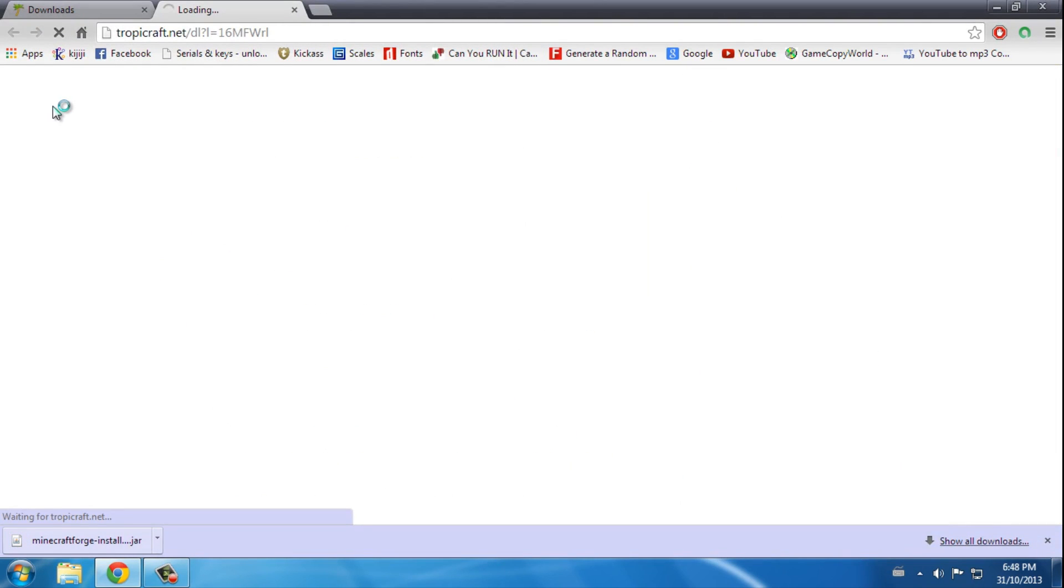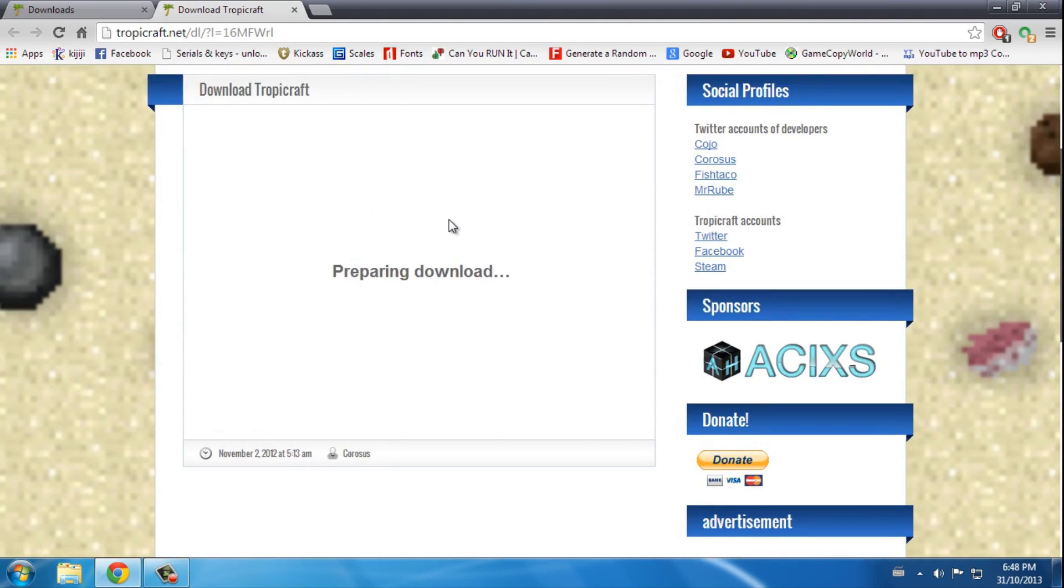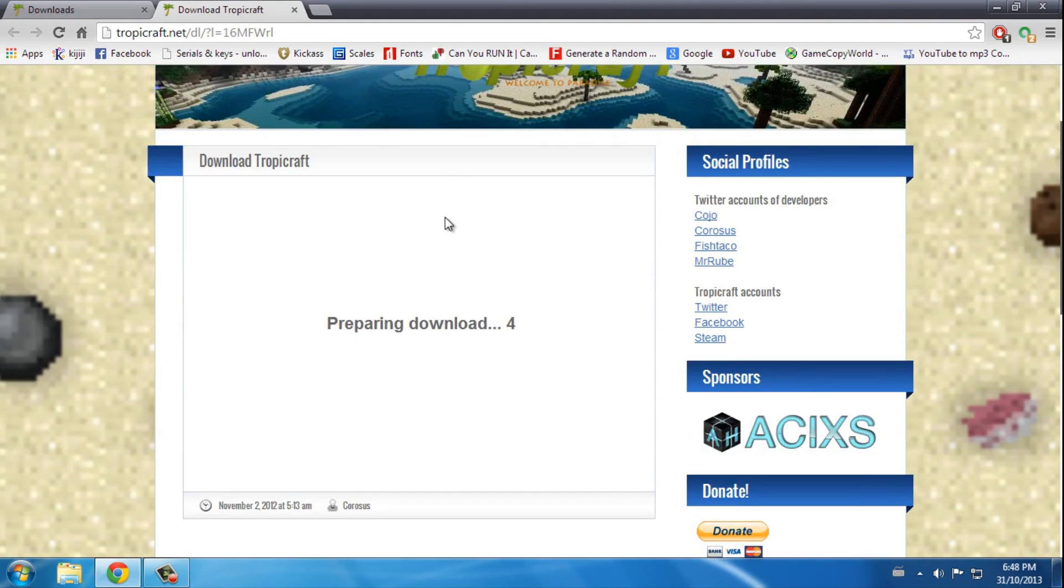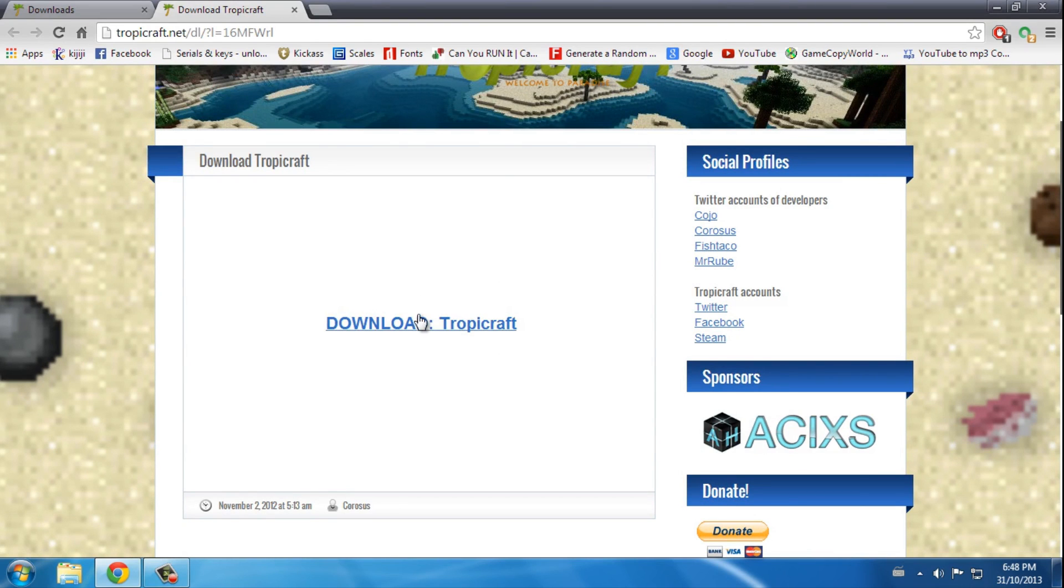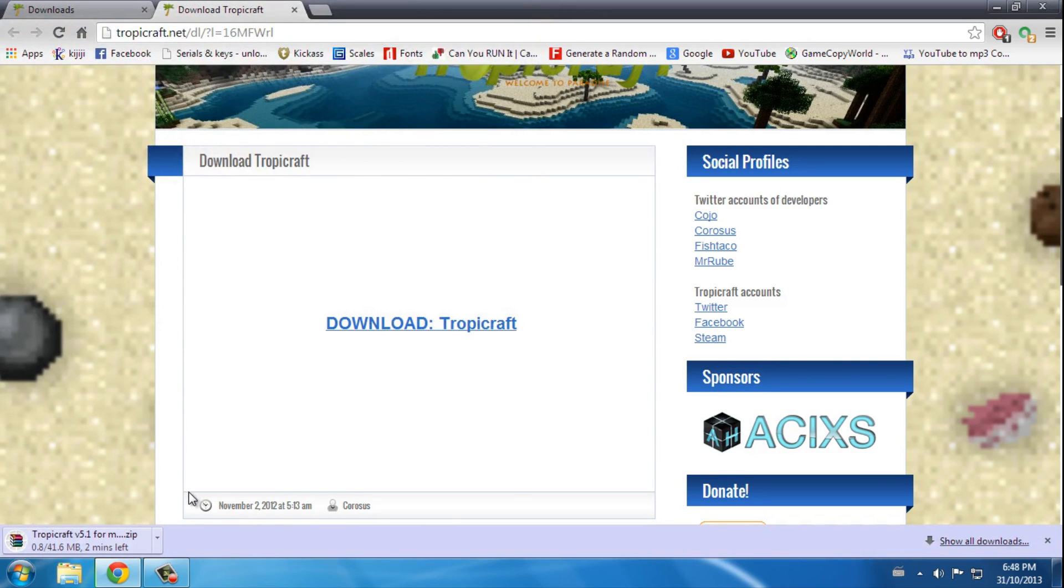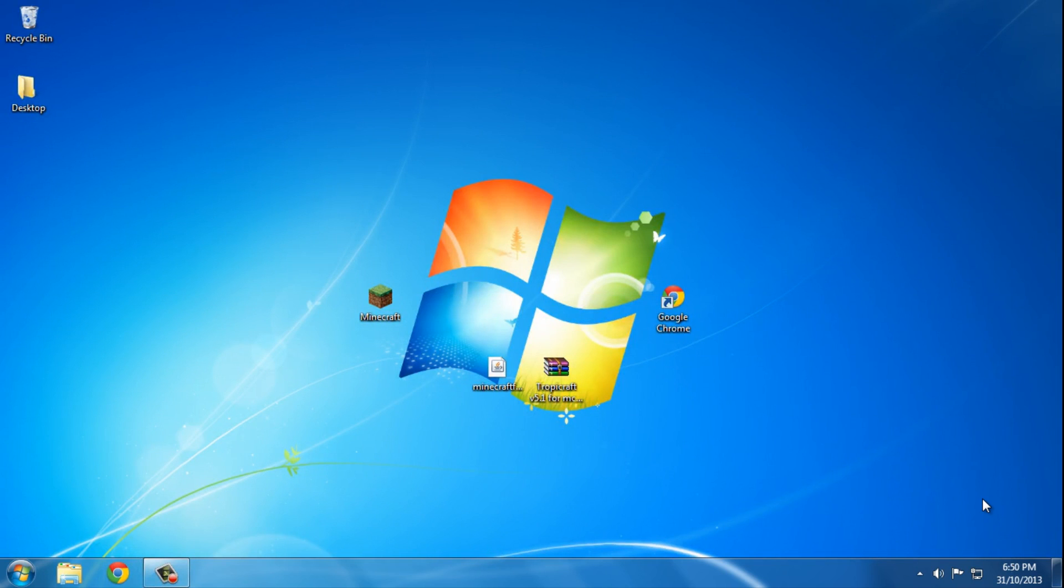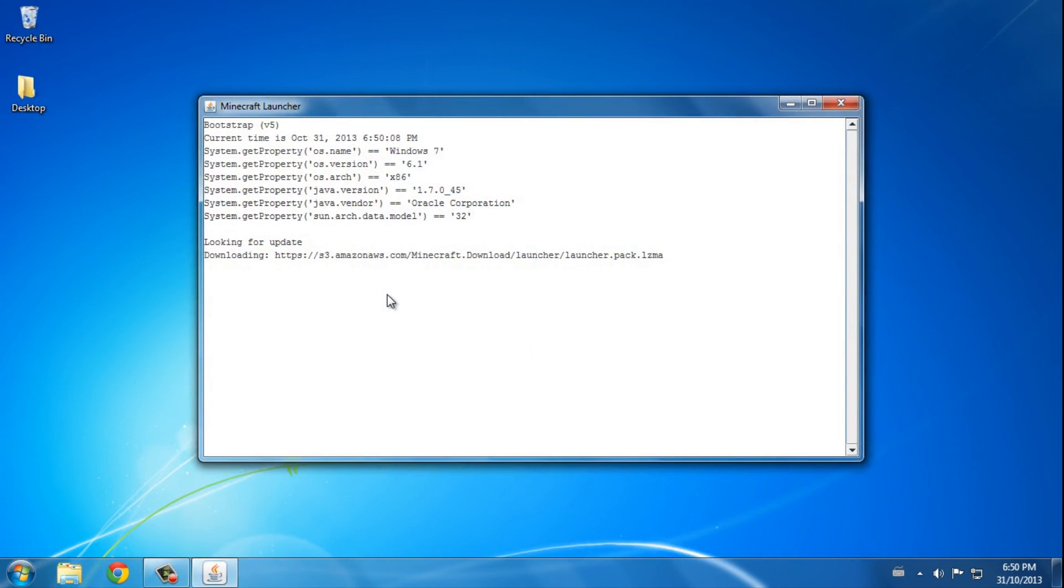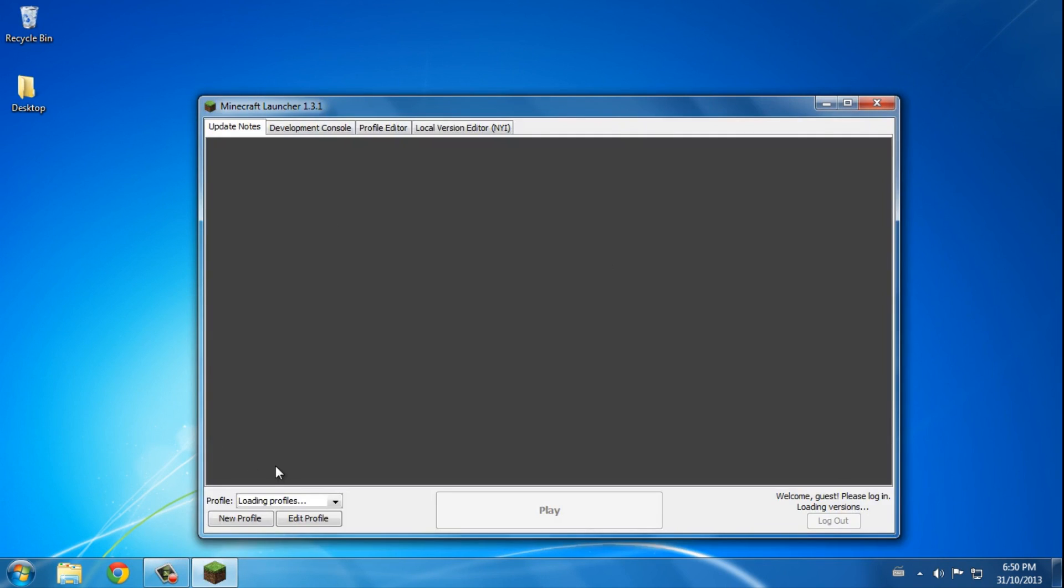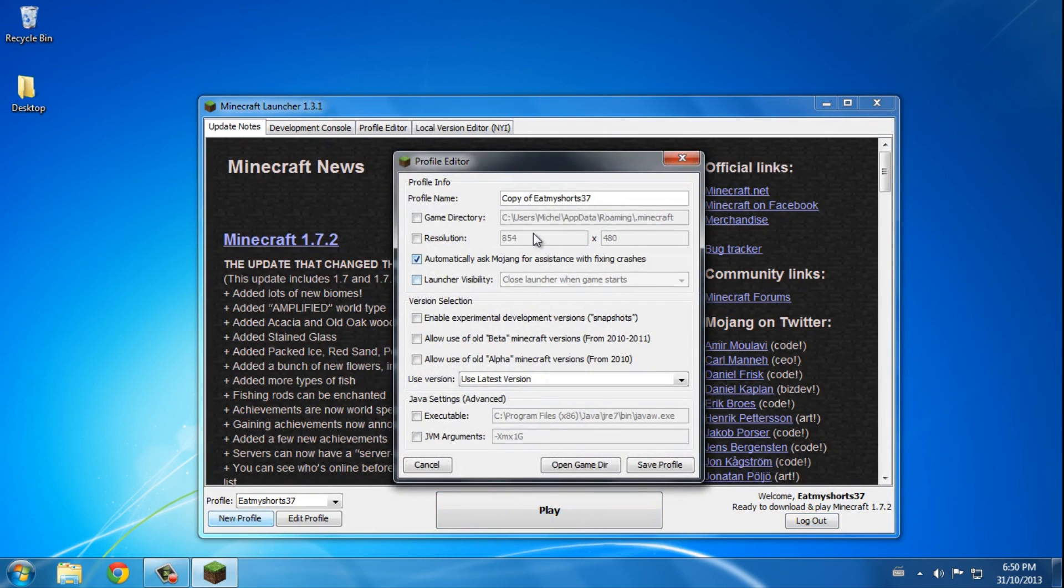download Tropicraft. It takes about a minute to download Tropicraft I guess, so I'll save that and I'll be back when it's done. Okay, after you finish downloading you want to run Minecraft at least once and I'll do that right now. Obviously Minecraft is 1.7.2 so I'll make a new profile.